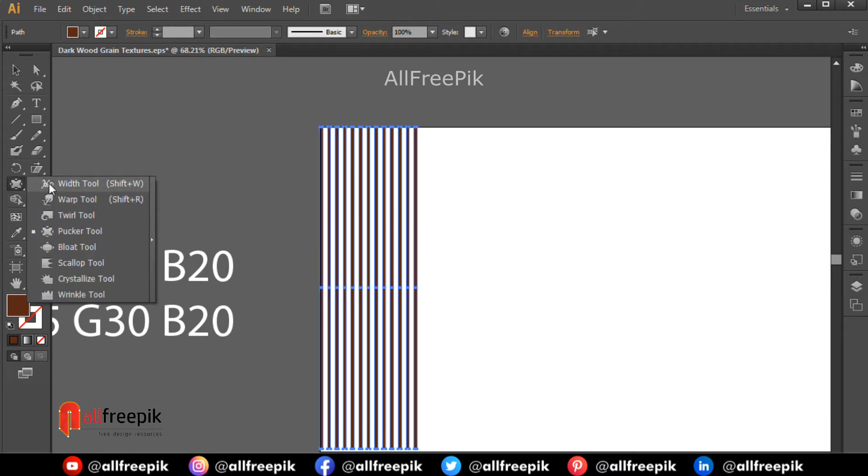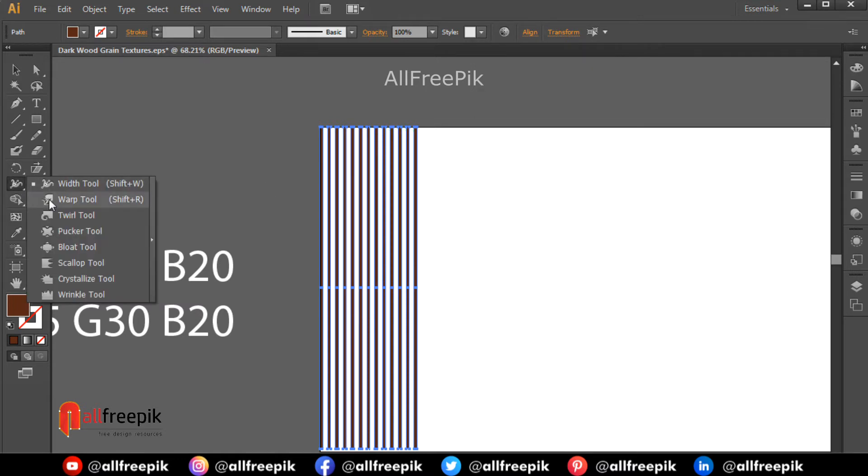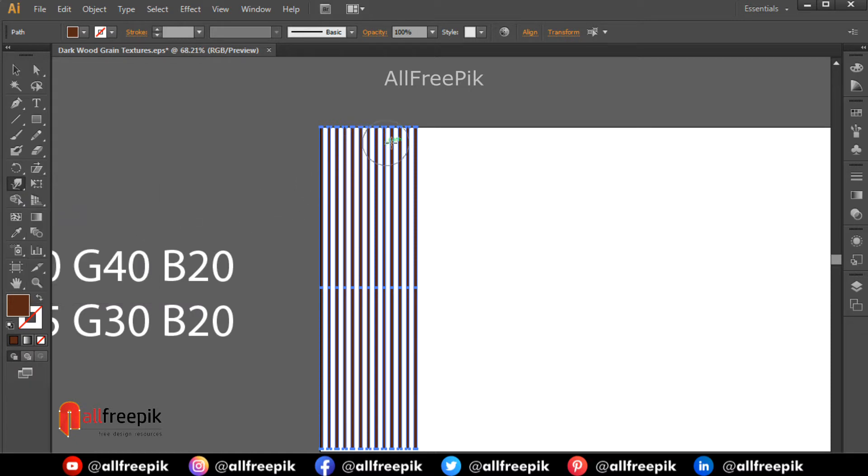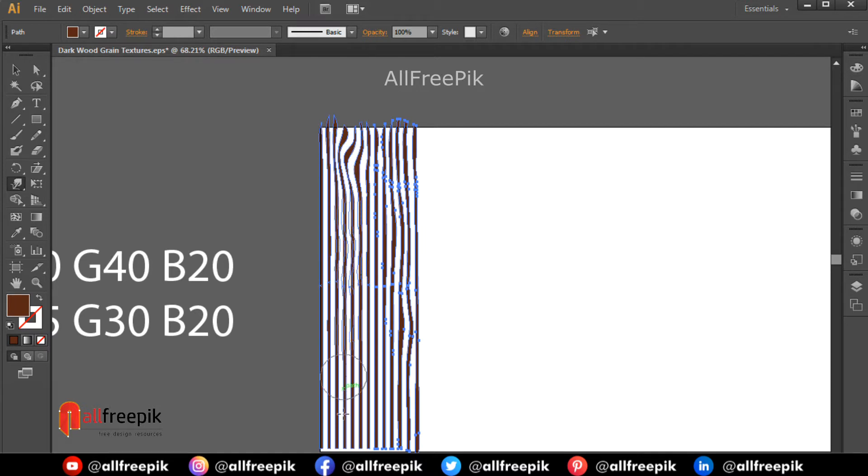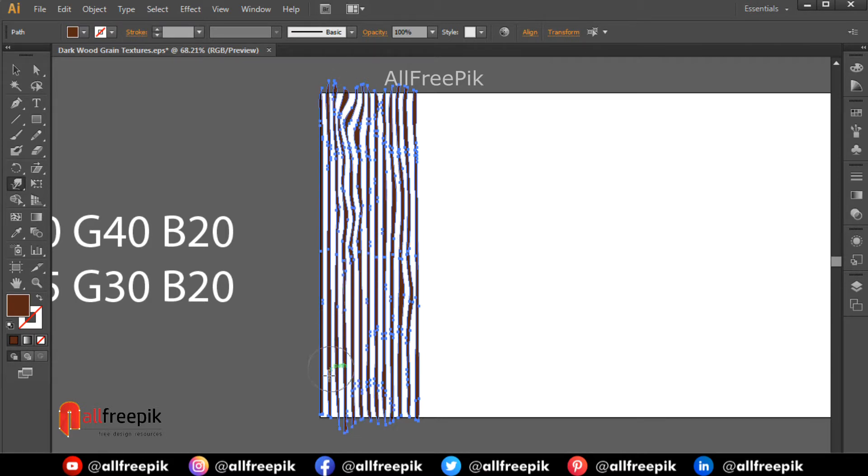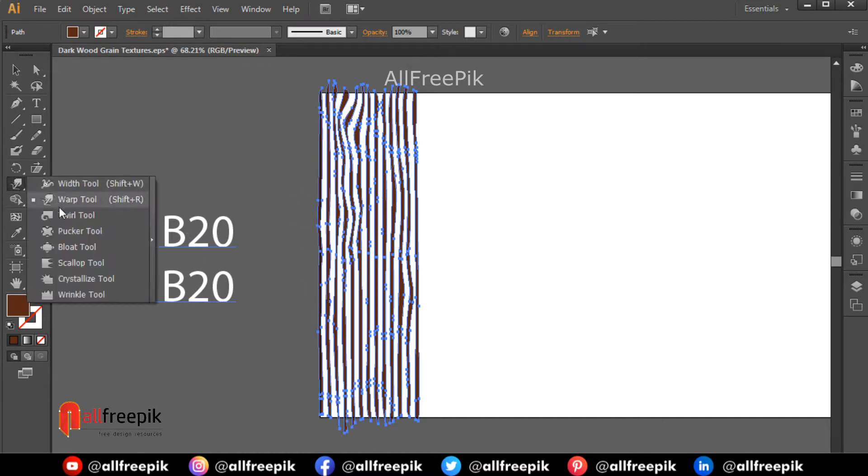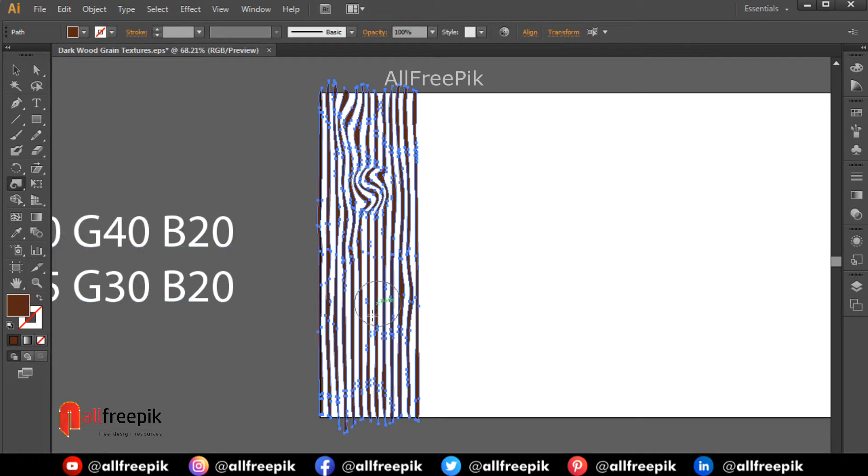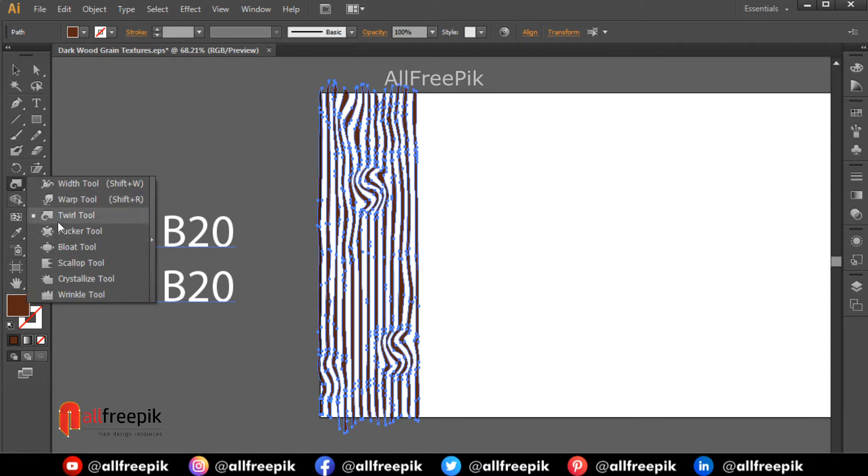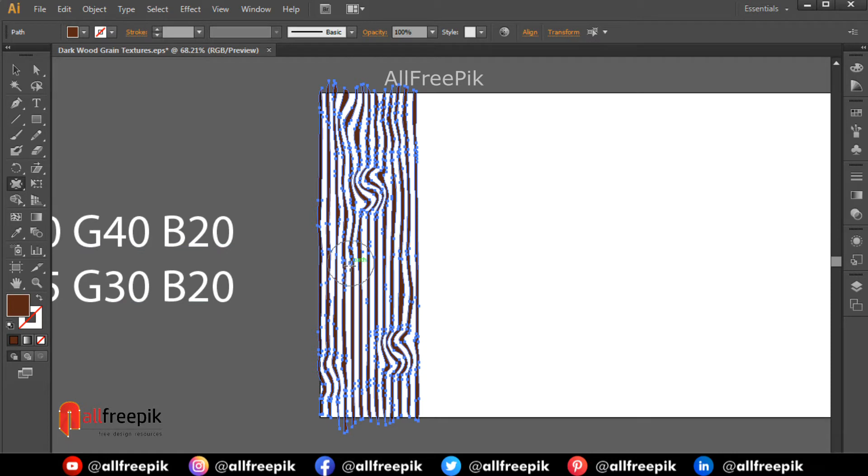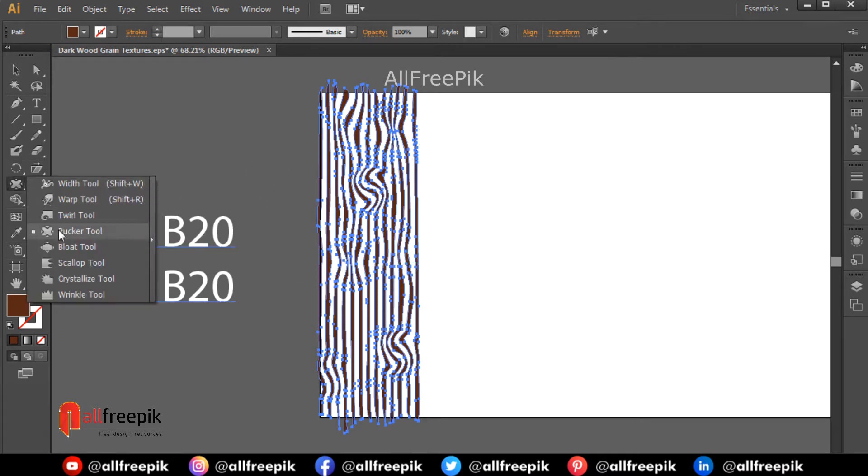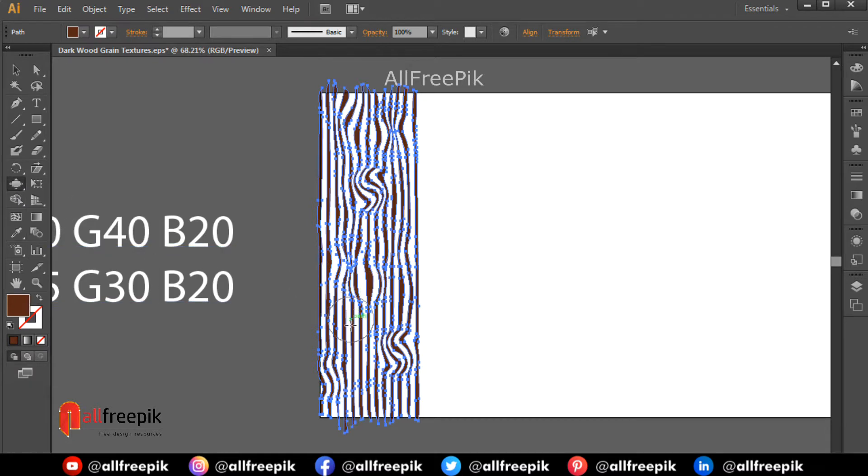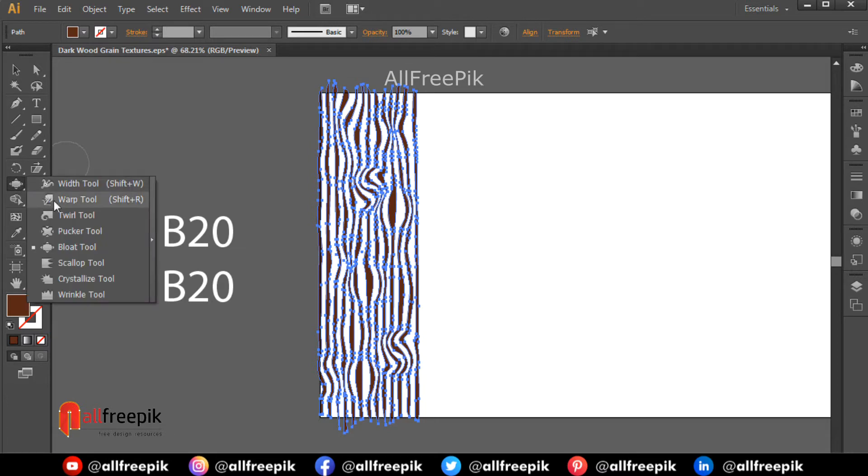Warp tool shift R. Press over the shapes using the warp tool. You can also use the twirl tool, pucker tool, bloat tool, and warp tool to create texture variations.